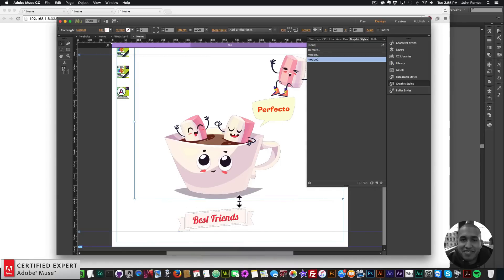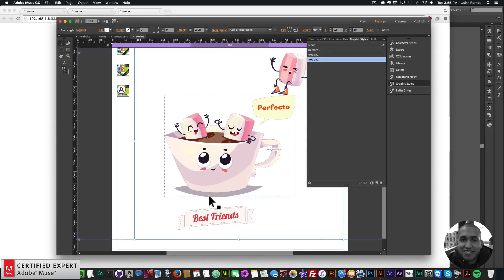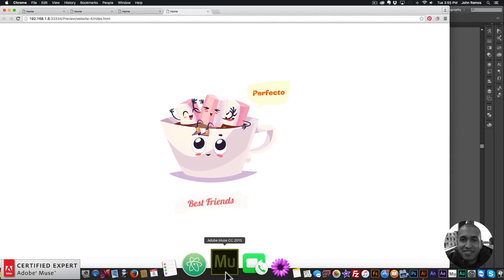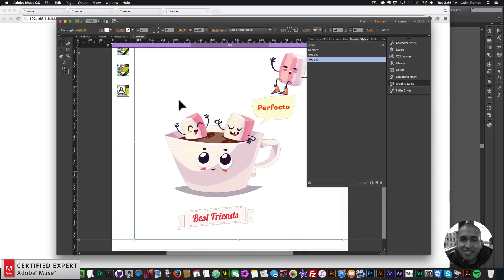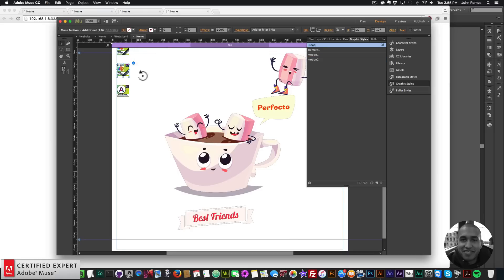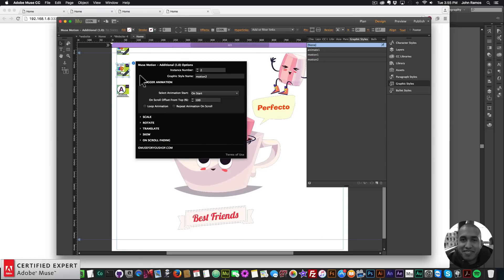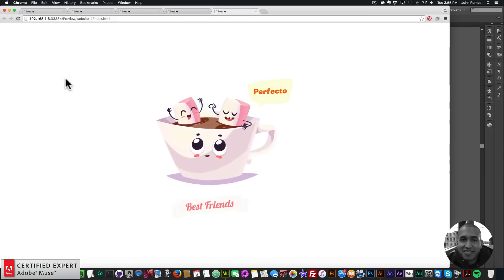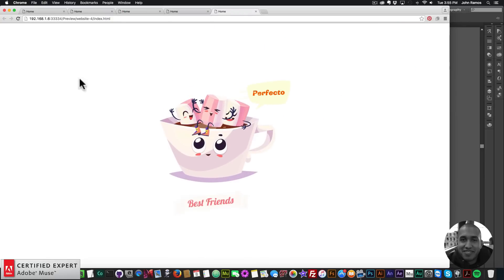If I want Best Friends to animate with the rest of the elements, I just need to make sure the rectangle covers this section as well. I'll go to File, Preview Page and Browser, and we can see it all came in. If you want to group elements, just make sure the transparent background covers all the elements you want grouped. Because the rectangle has the graphic style name Motion 2, all elements inside it will be animated together.